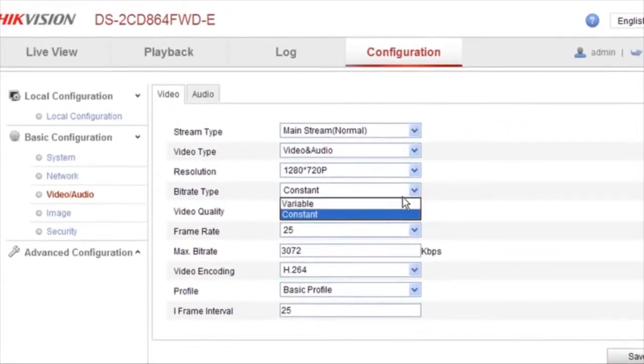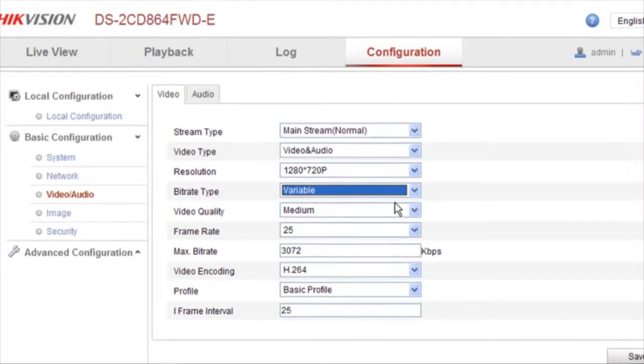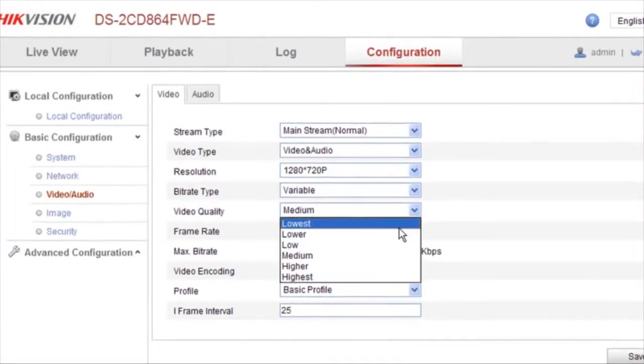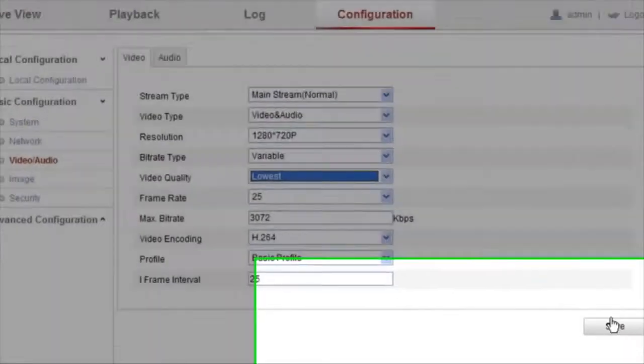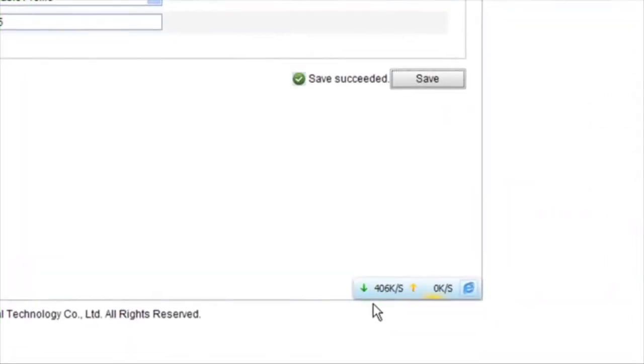Select variable as the bitrate type. Additionally, set the video quality to the lowest setting. Now we see that the internet speed is low.